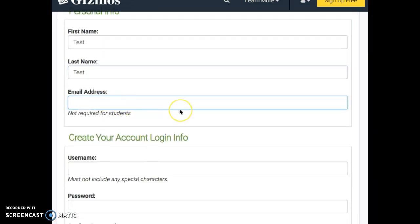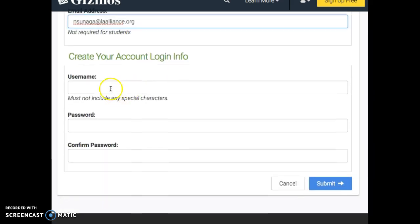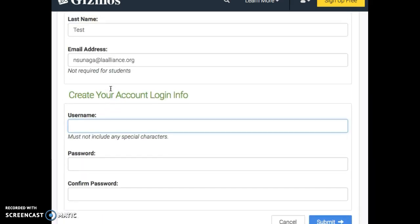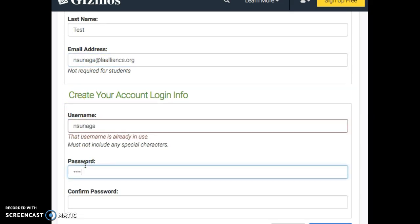but in case you forget your password, it will send you an email. So I would put it if I were you. And then you're going to create a username and password. Keep it the same as the Google username and password, so that you don't forget what it is.